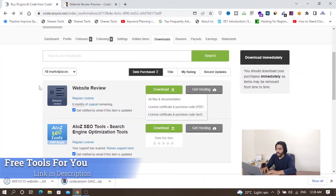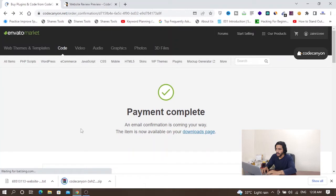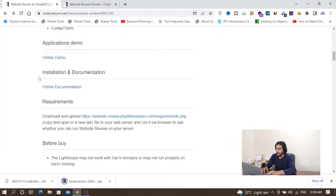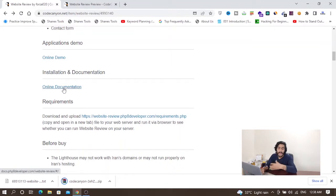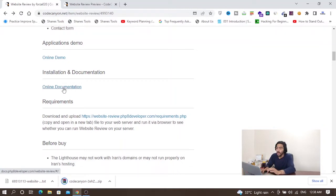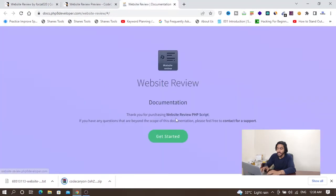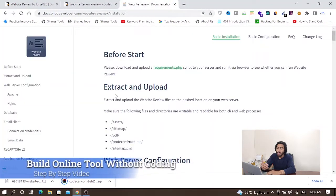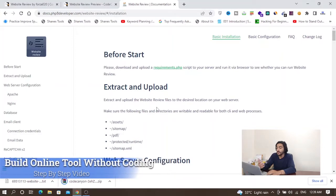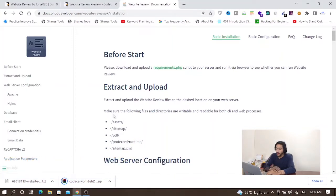Now I will open the documentation for this website. You are going to need this online documentation because your installation will be different depending on which code you purchase from codecanyon.com. The documentation will tell you how to install your code on your server. I've purchased the code and now I'll open my hosting.